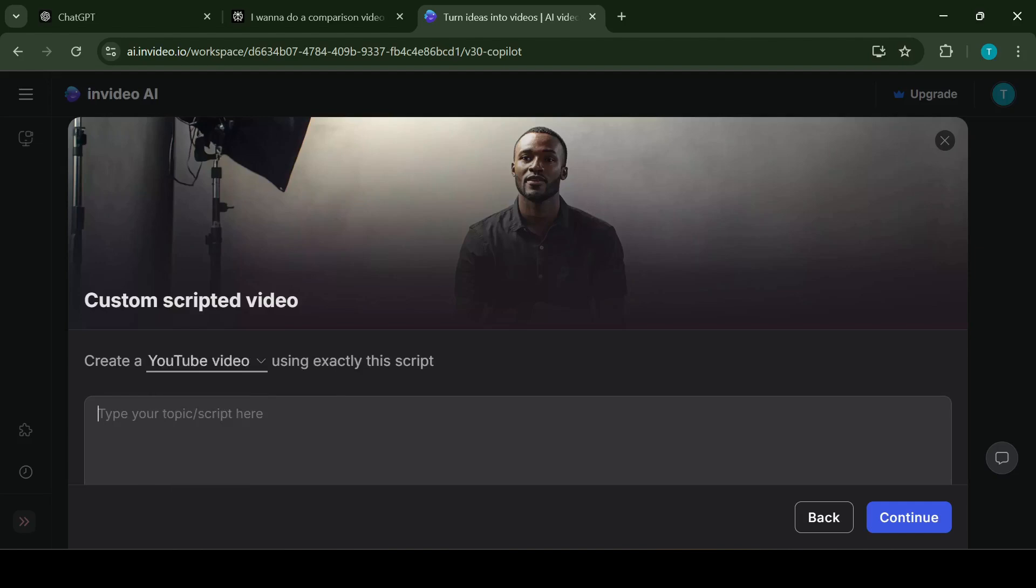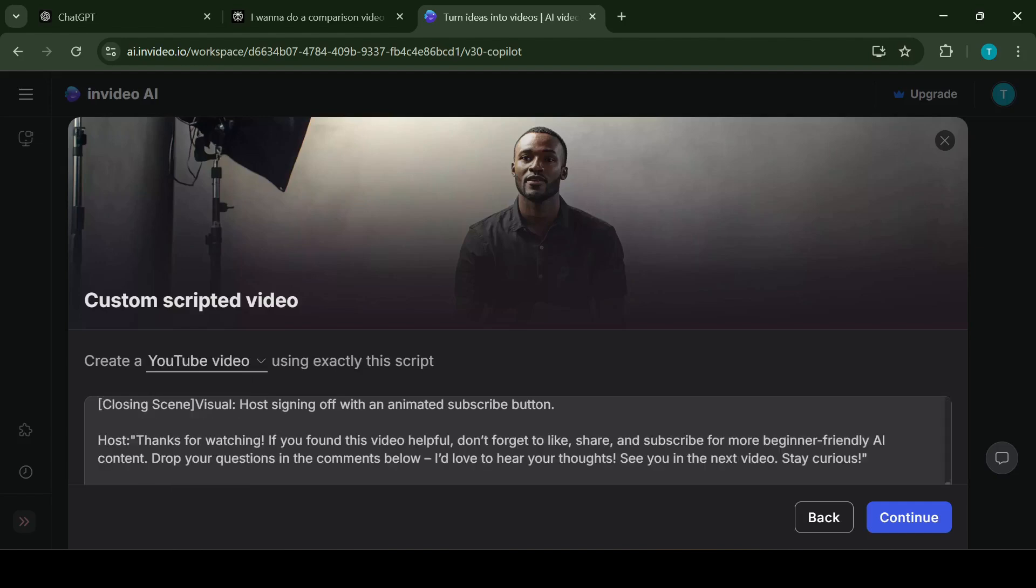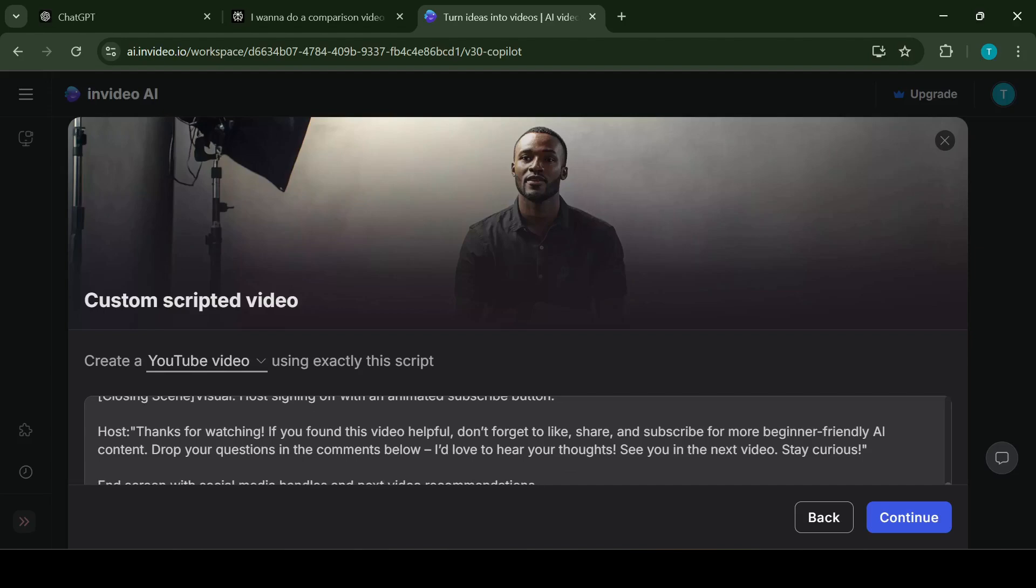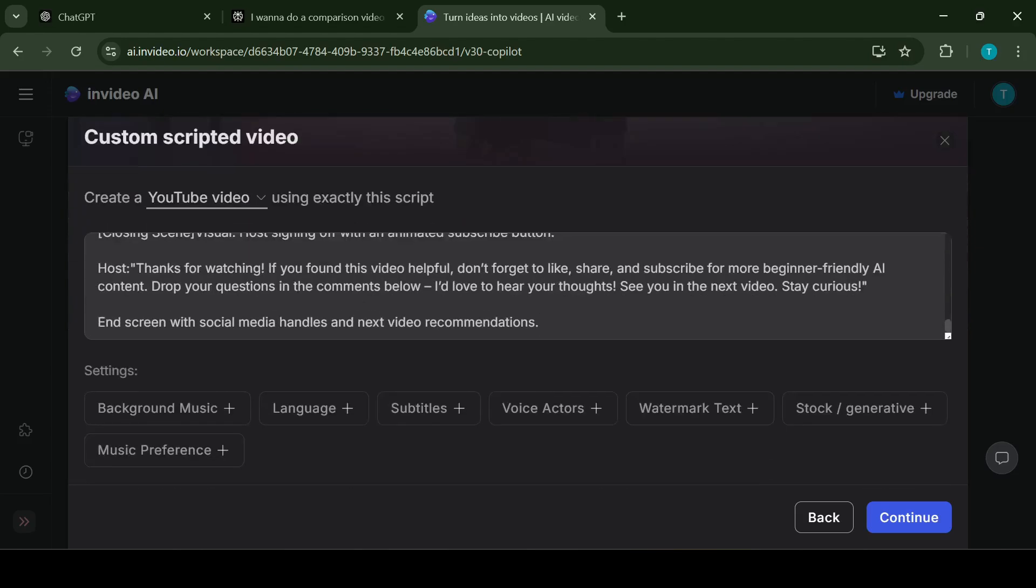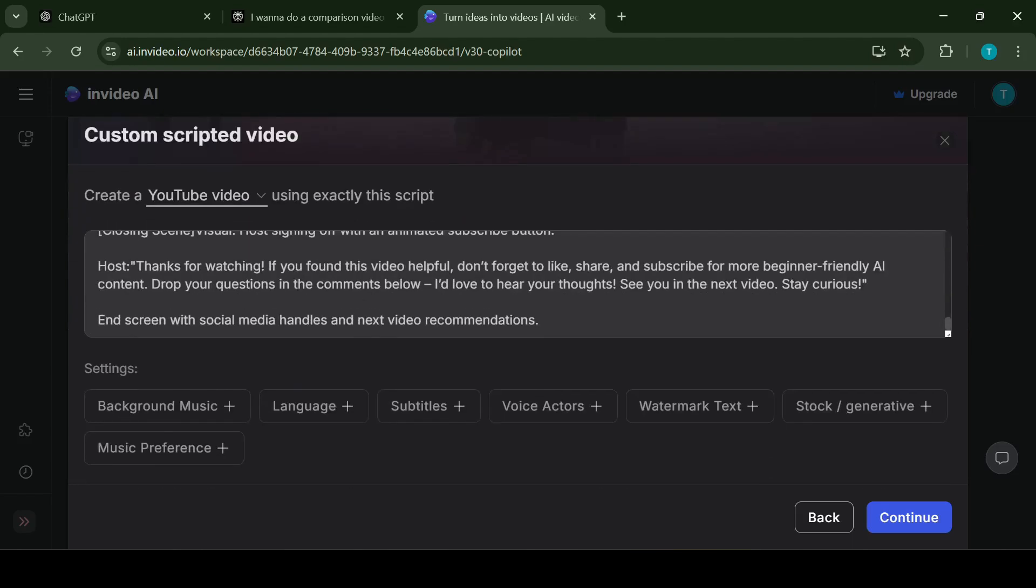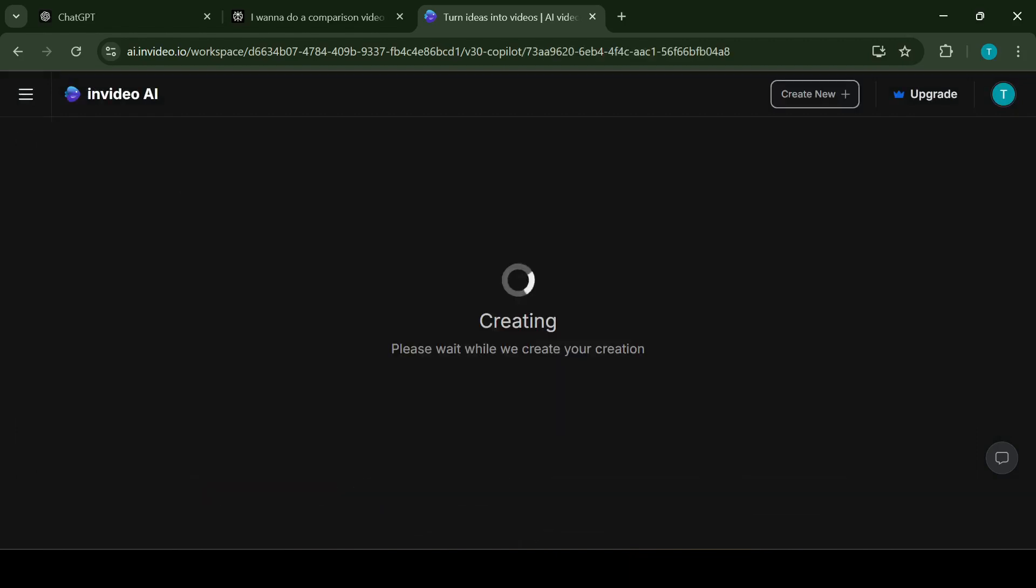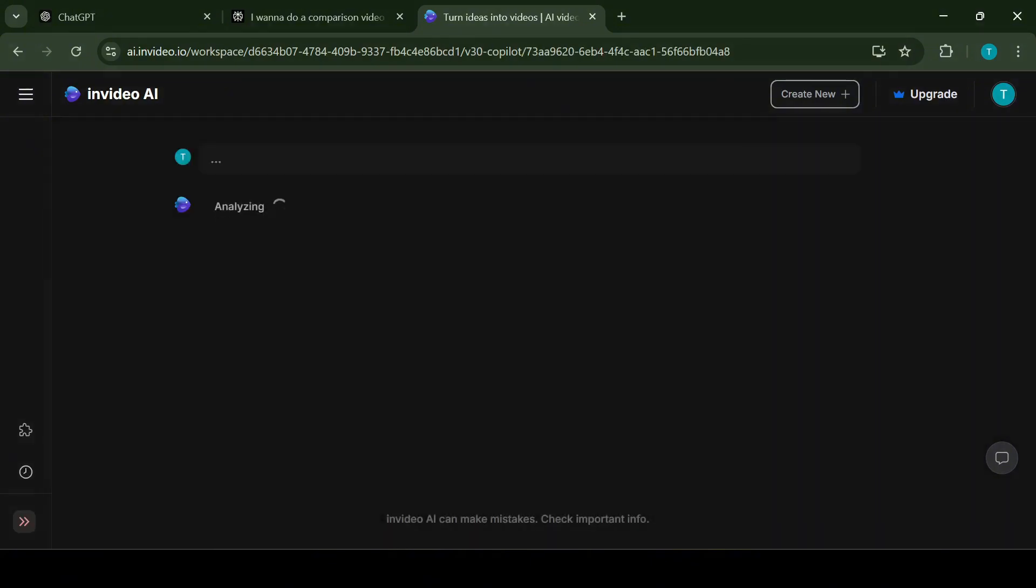I have chosen to use my own script and to create a YouTube video. Now all I have to do is paste my script and click on generate video. After that the system will start analyzing the entered information. The analyzing part may take a couple of minutes so meanwhile I will talk more about the InVideo AI application.